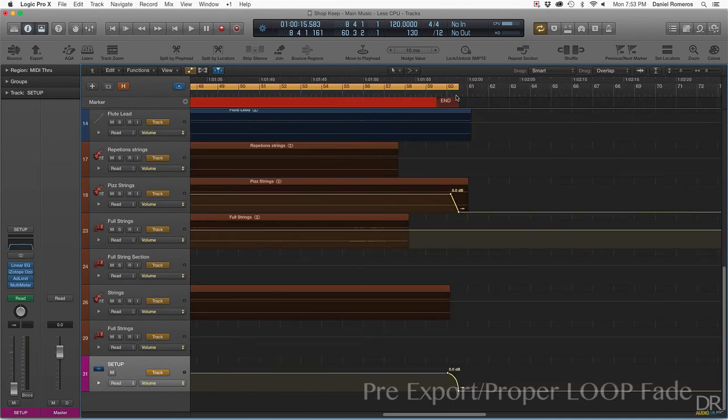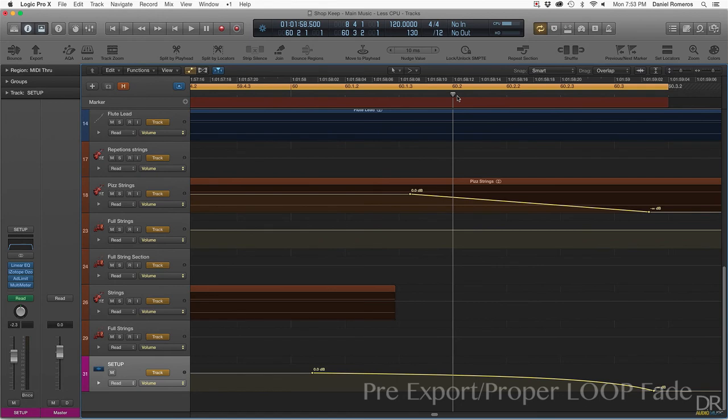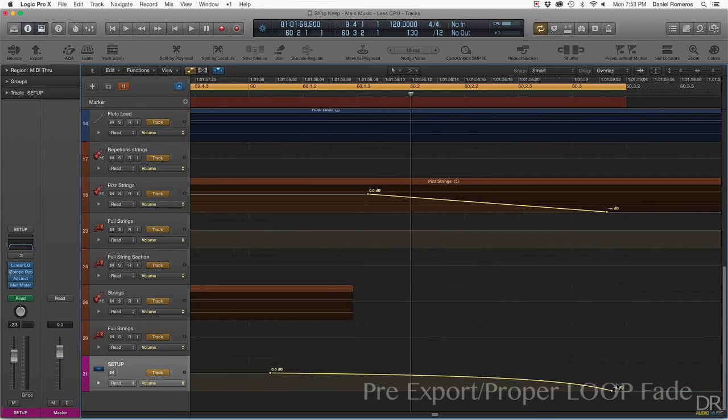All the way at the end, I have to make sure that the selection is after the automation point has finished that way there also is no other pops or clicks.